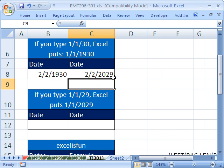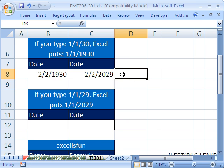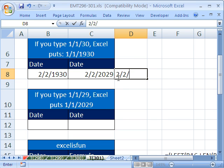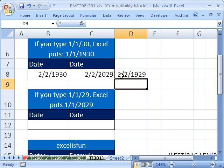So instead of doing the two digits like I did, you would do 2 slash 2 slash 1929. Then Excel can tell. Now let's just find a way.